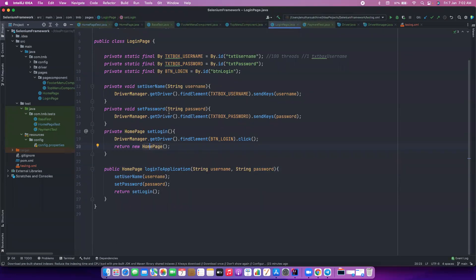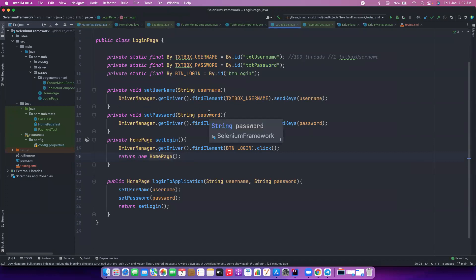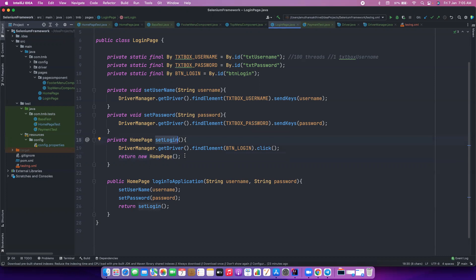In the login page itself - we have learned about the `this` keyword. Can anyone tell me where we have seen this keyword and what it does? This refers to the current class instance variables - yes, and all the current class stuff. Good. Now we have done page chaining: set login, if somebody is clicking on it, it is indirectly returning the object of the new class - the home page class - so that we could chain them. We call this page chaining.